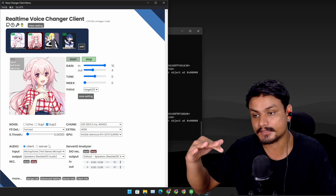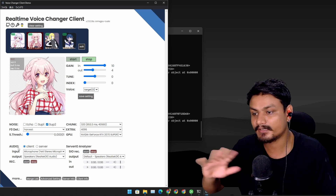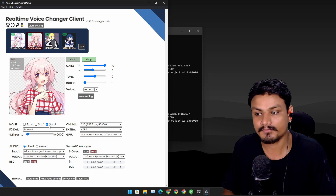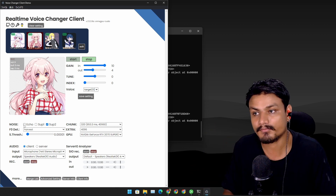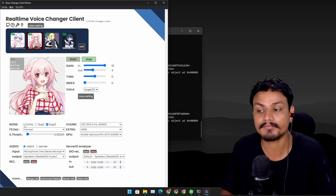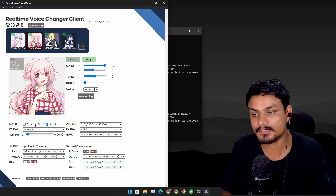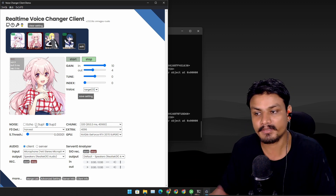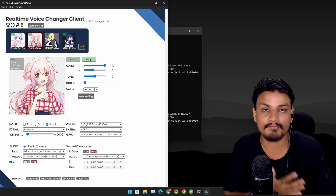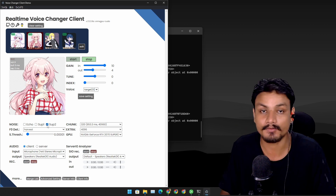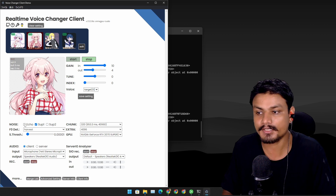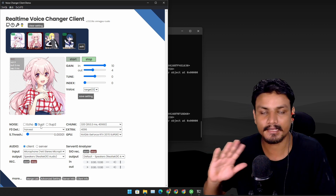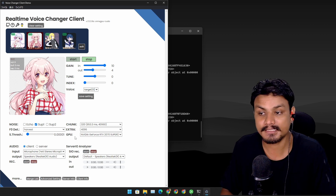We're going through this tutorial bottom to top. We've set up our audio device, and now we move to the noise section. There are three types of noise-cancelling options: Echo — if you have echo in your mic or room, select this to eliminate it. Sup1 is a background noise suppressor for lighter noise reduction. Sup2 is for heavy noise. I'm going to leave it at Sup1 only; I don't have any echo so I'll leave that off.